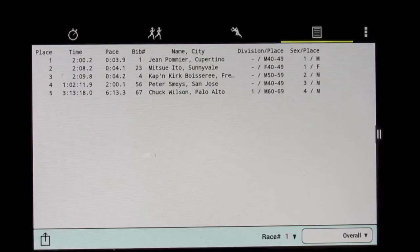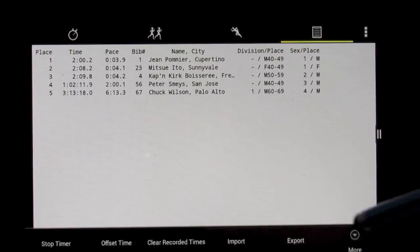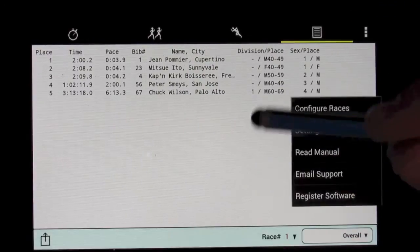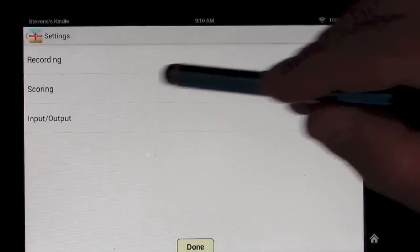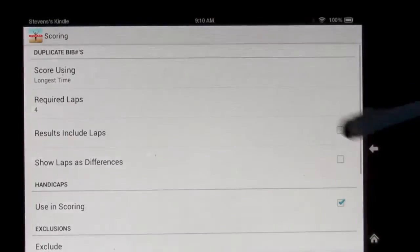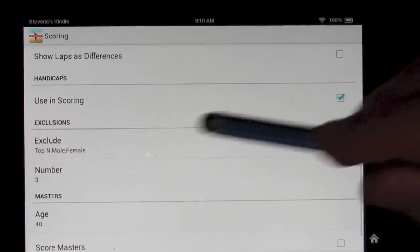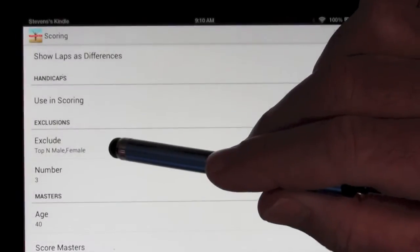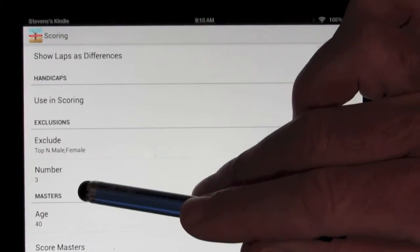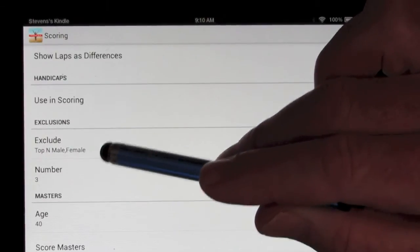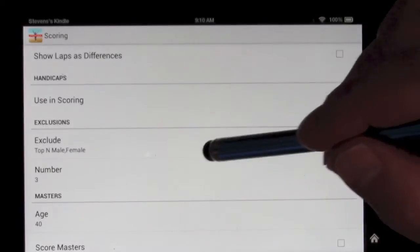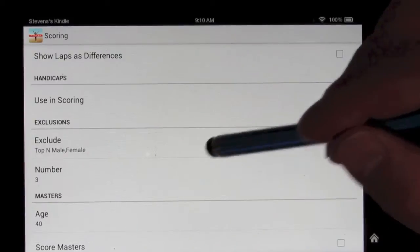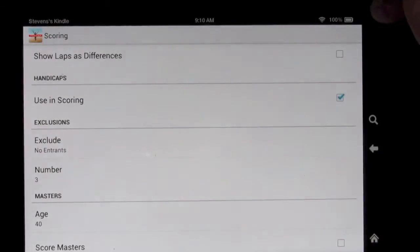We can change that. There are many options for scoring, which we'll just take a quick look at. So if we go back to the scoring options, we can see that here we've excluded the top N, which is three in this case, male and female racers from their division scoring. We can also remove that.